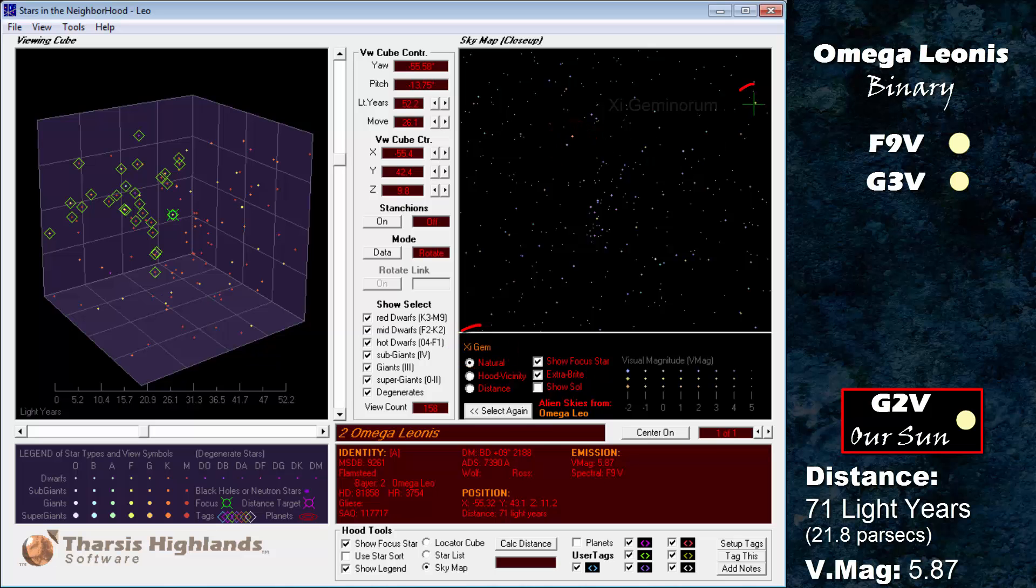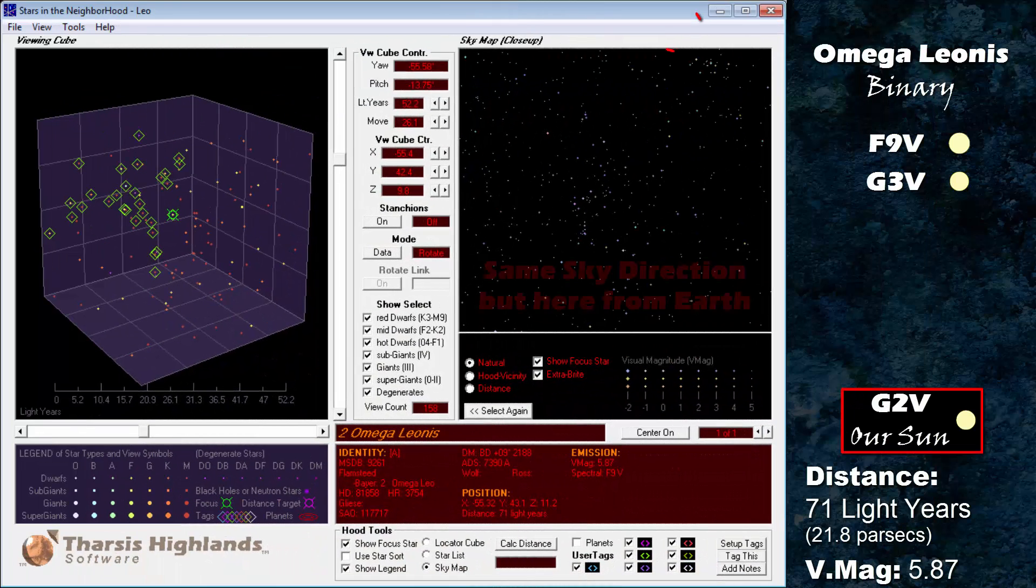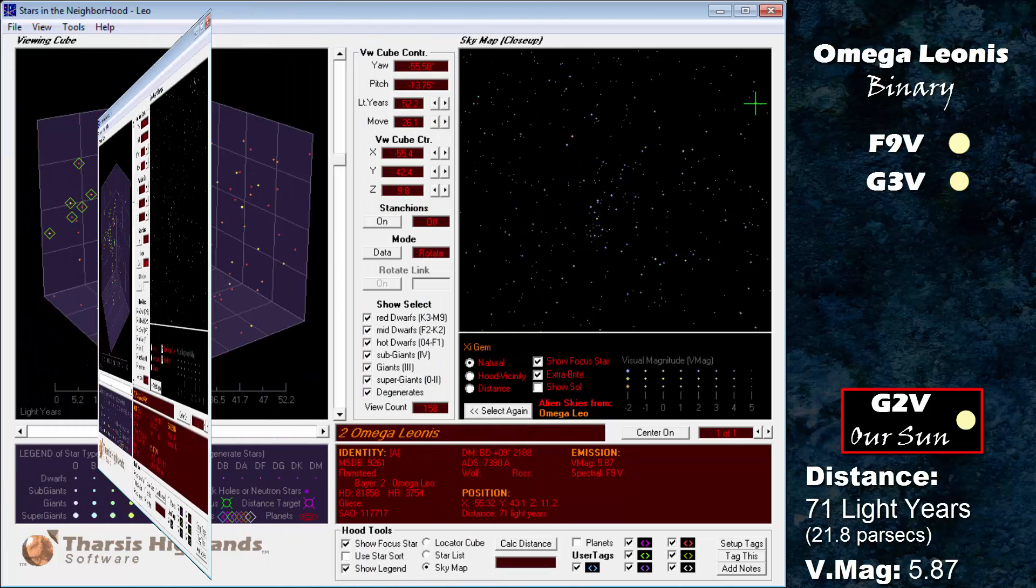From Earth, Psi Geminorum is on the other side of Orion. Here, it appears where the Hyades would be seen from our own star system.